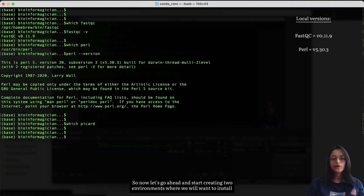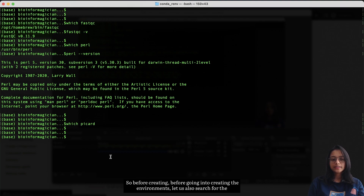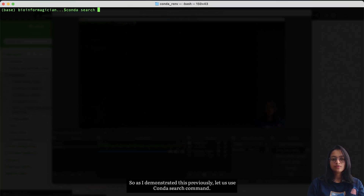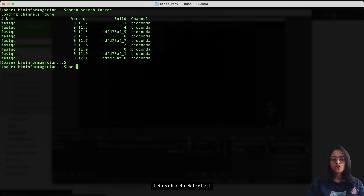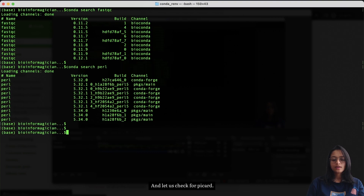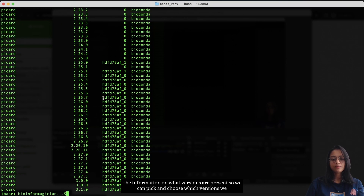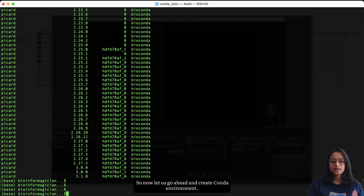Now let's go ahead and start creating two environments where we will install each of these tools at specific versions. Before creating the environments, let's search for available versions using `conda search`. Here are the FastQC versions available in bioconda. Let's also check Pearl and Picard. I want to make sure these tools are available on bioconda and to see what versions are present so we can pick which versions to install in our conda environments.